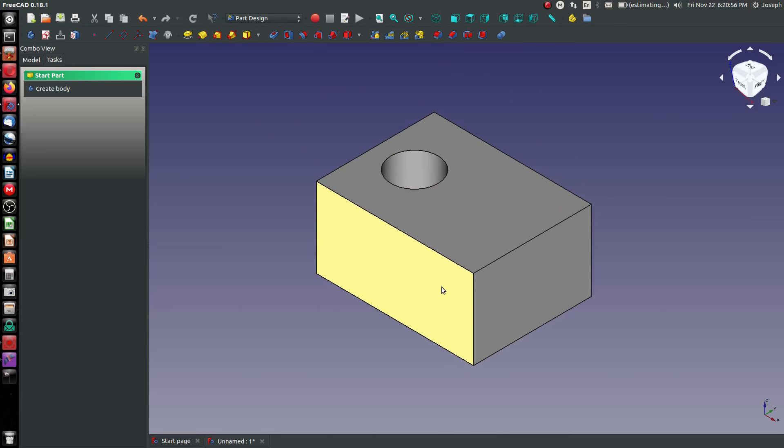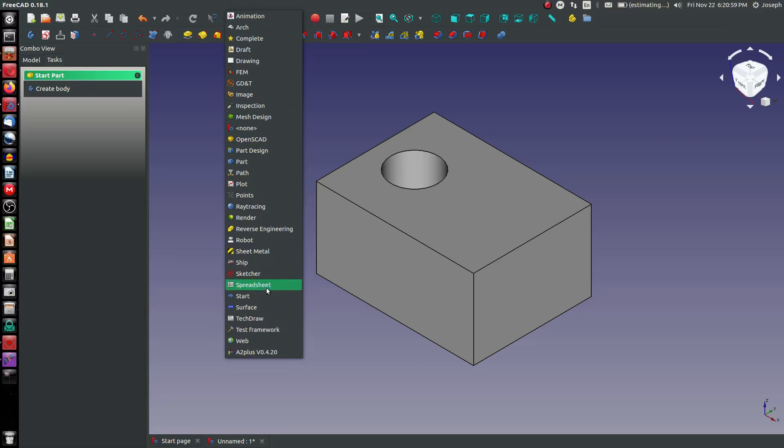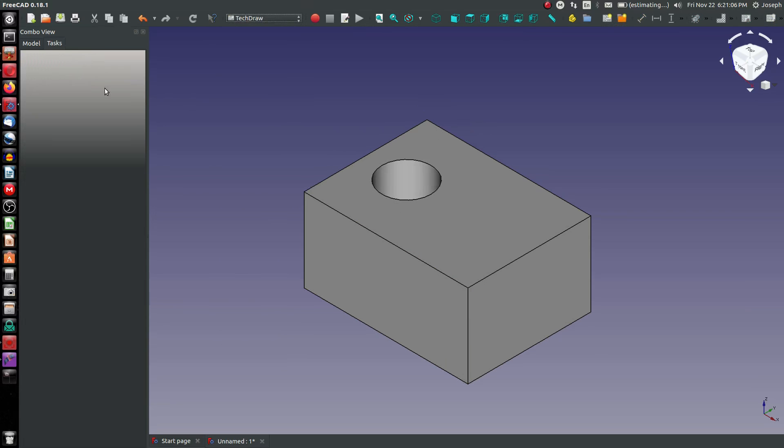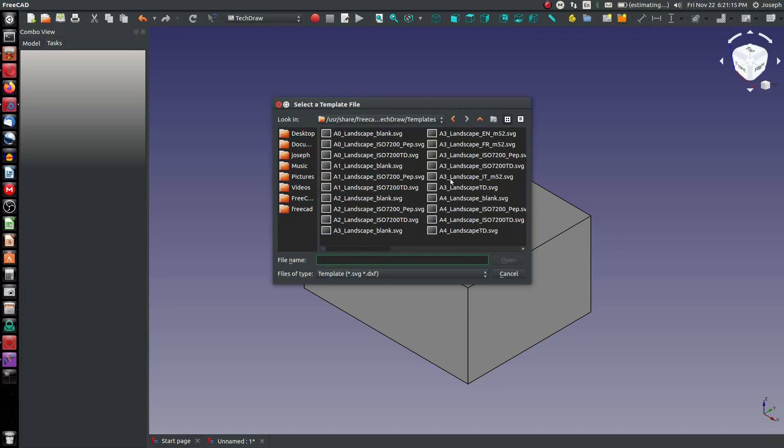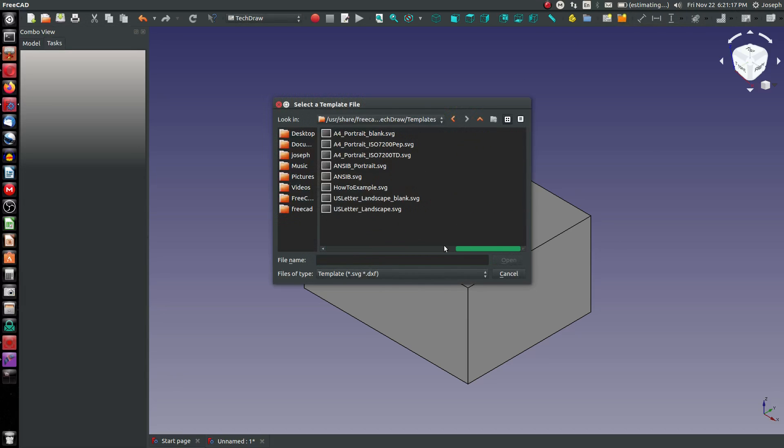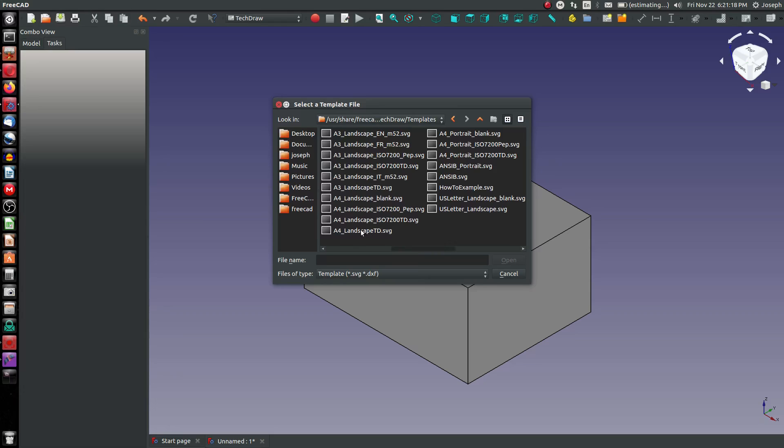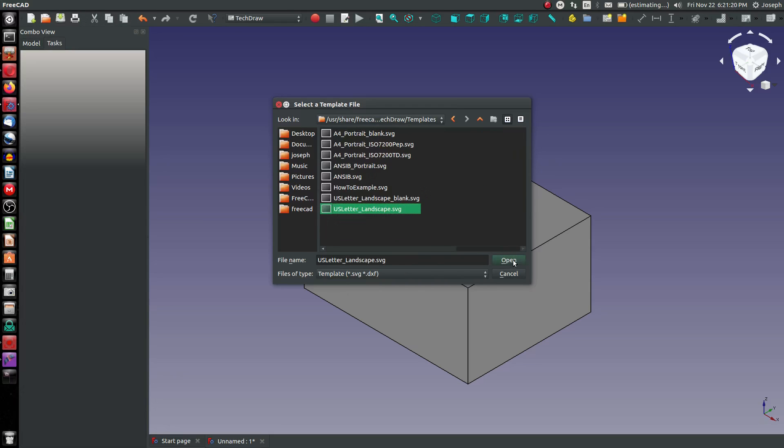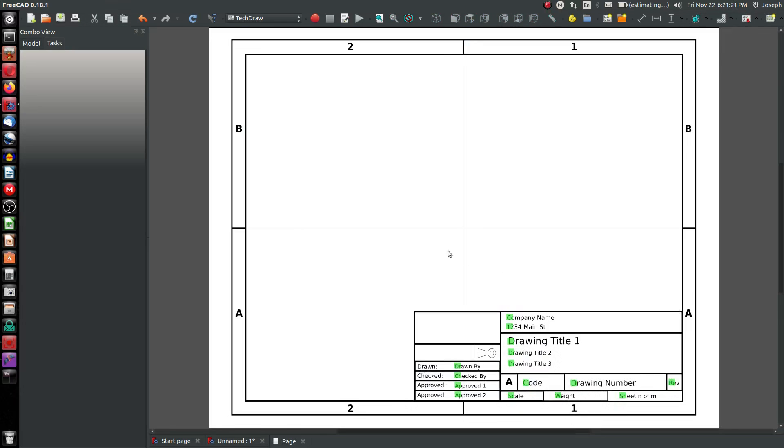Why don't we start the TechDraw Workbench by going here? From this workbench you have a few choices, basically insert new default page or insert using template. I'm going to use a template. The A4 landscape is very nice. I'm going to try the US letter landscape in this video.